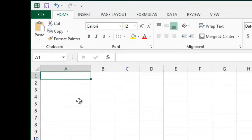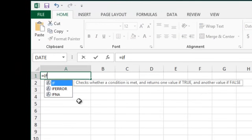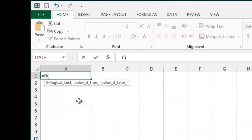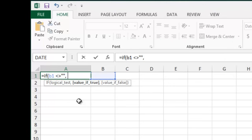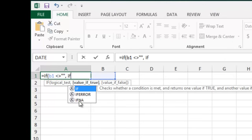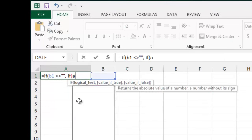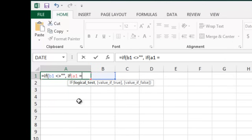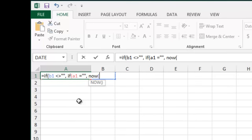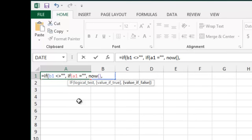We're going to do right here in A1, we're going to do a formula. If B1 is not empty, and if A1 is empty, then do now, which is date and time.